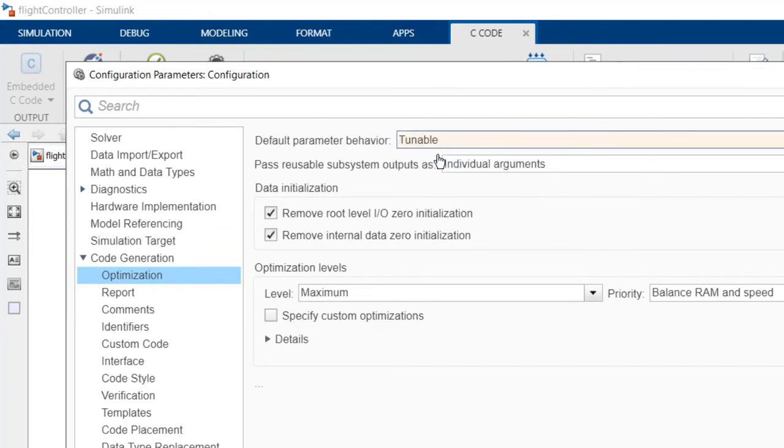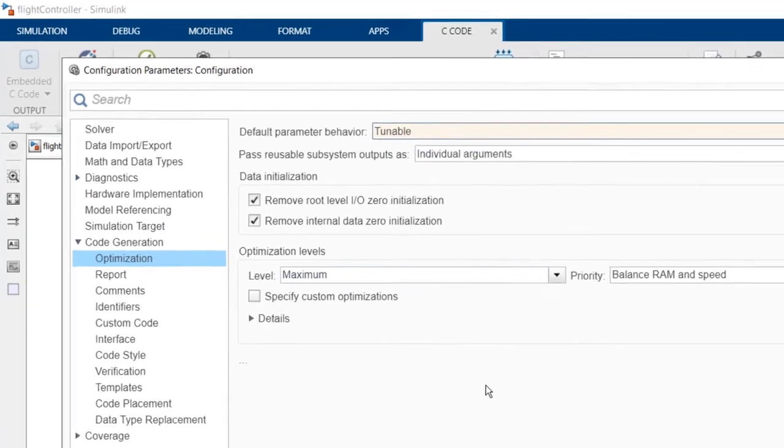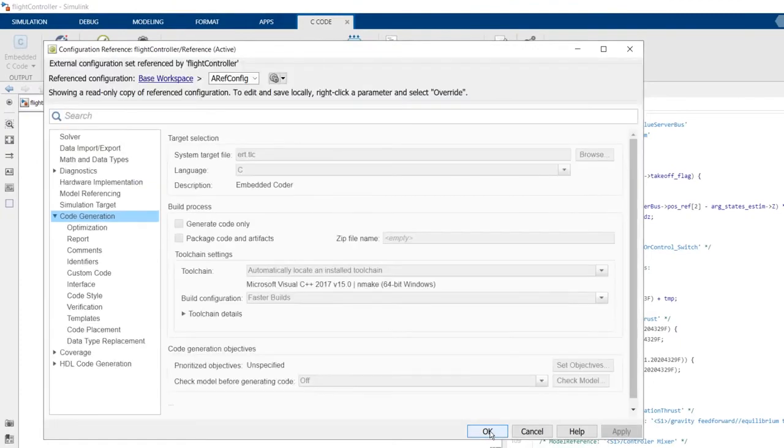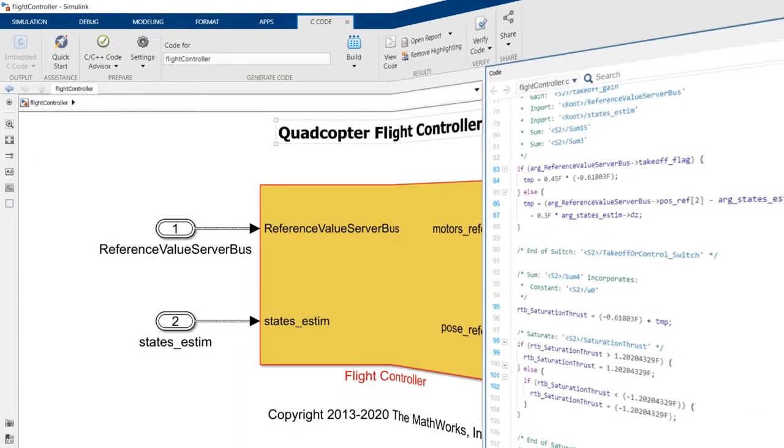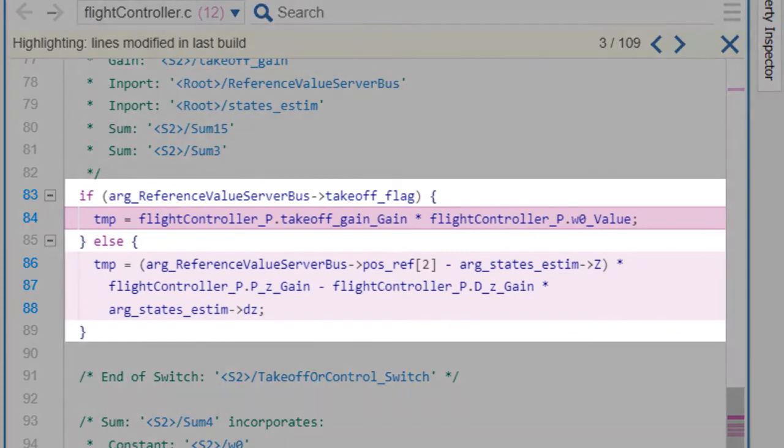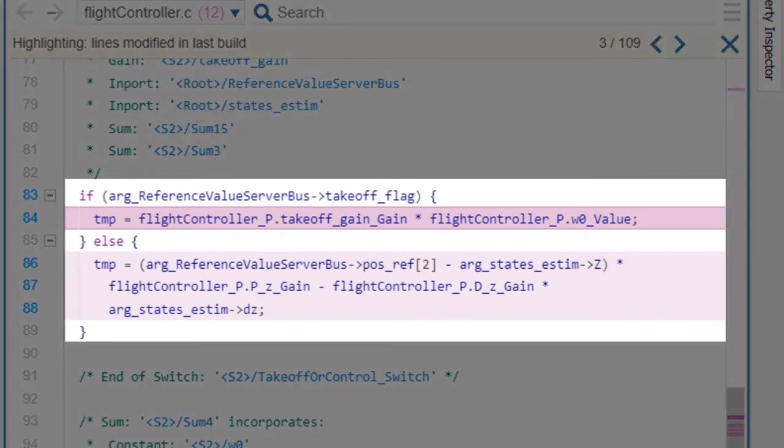Please note that any changes made here will be applied to all models in the hierarchy without dirtying them. After rebuilding, we have tunable global parameters in the generated code.